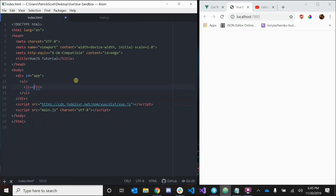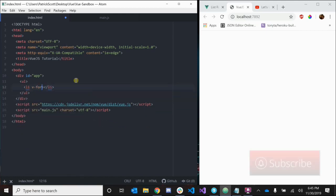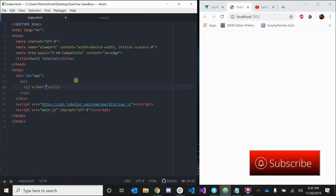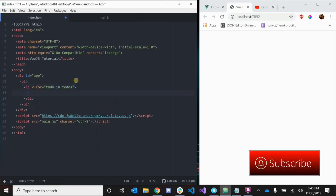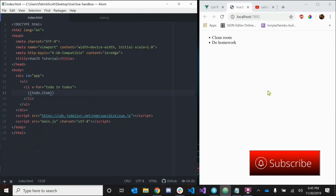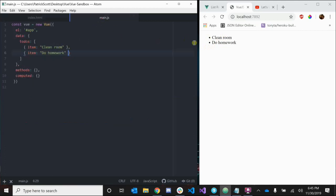So let's do that. Let's say v-for todo in todos, and inside of this li we're going to inject todo.item. Let's save that and looky here - clean room and do homework are the to-dos that we added here and they're both represented by an li.